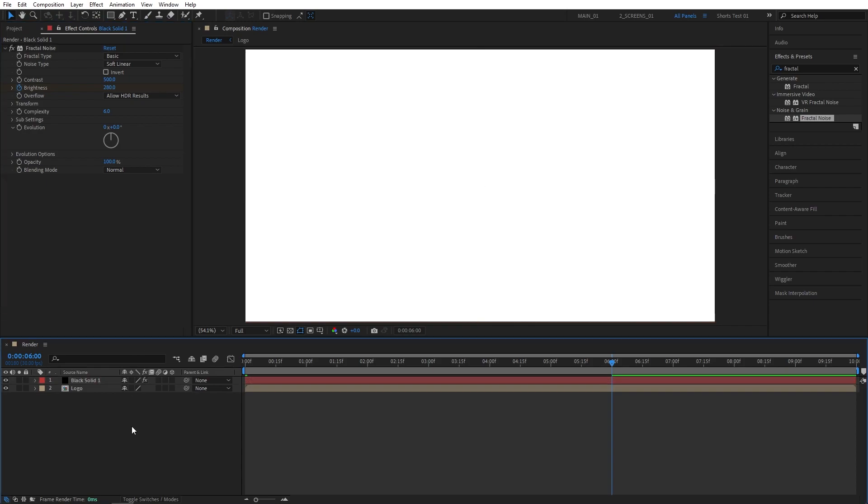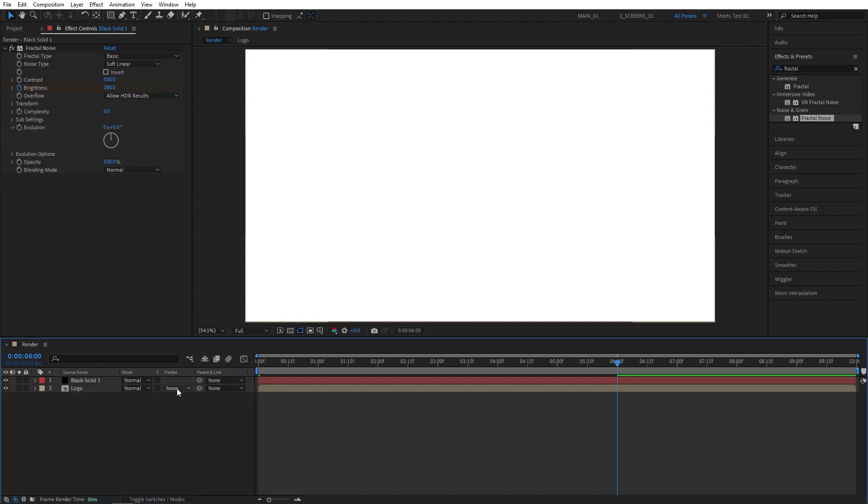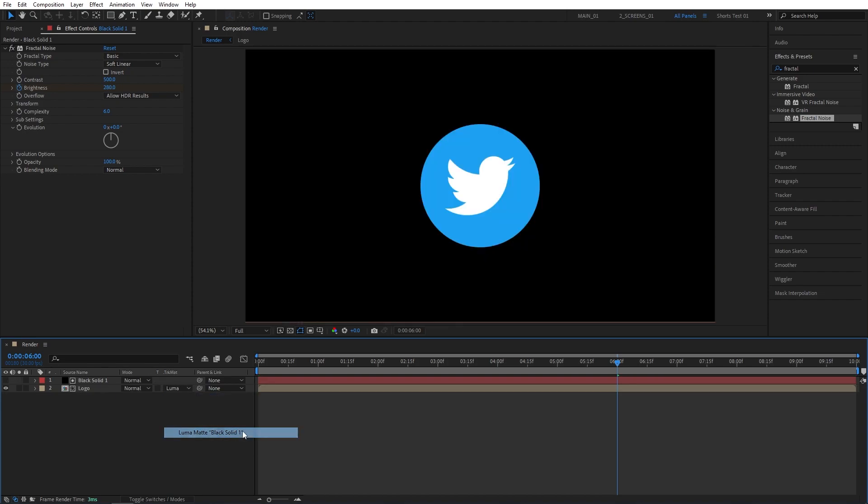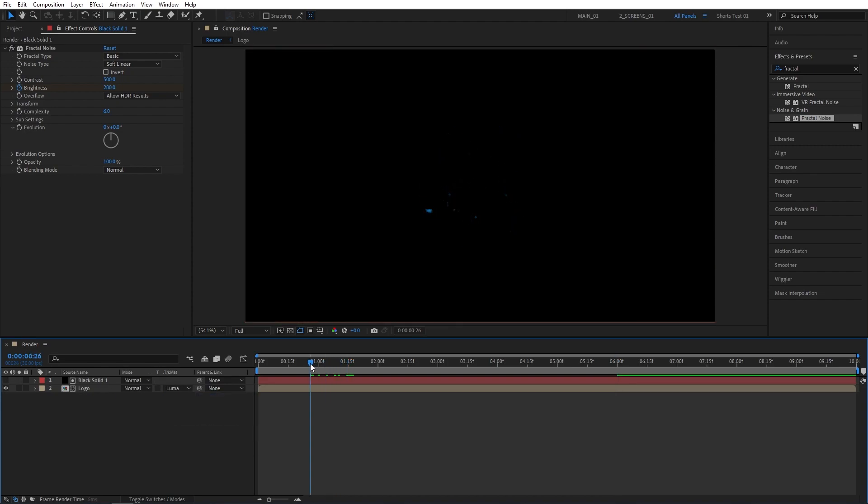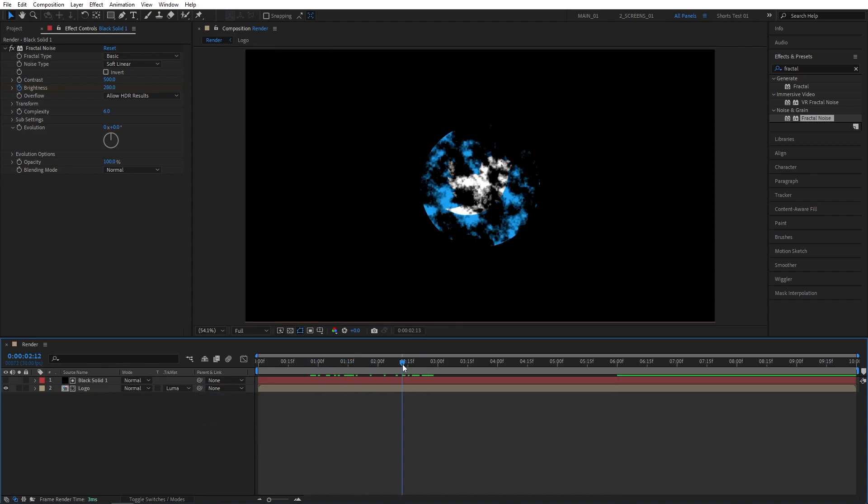Now click Toggle Switches and Modes here until you see the Track Matte column. Then set the Logo's Track Matte to Luma Matte. That will give us a simple logo reveal like this.